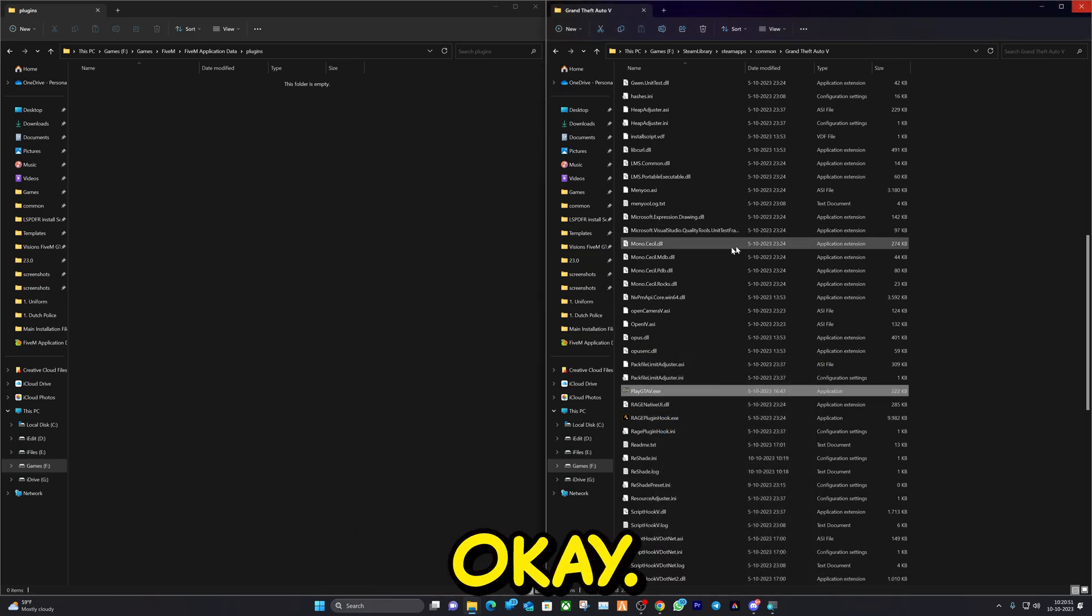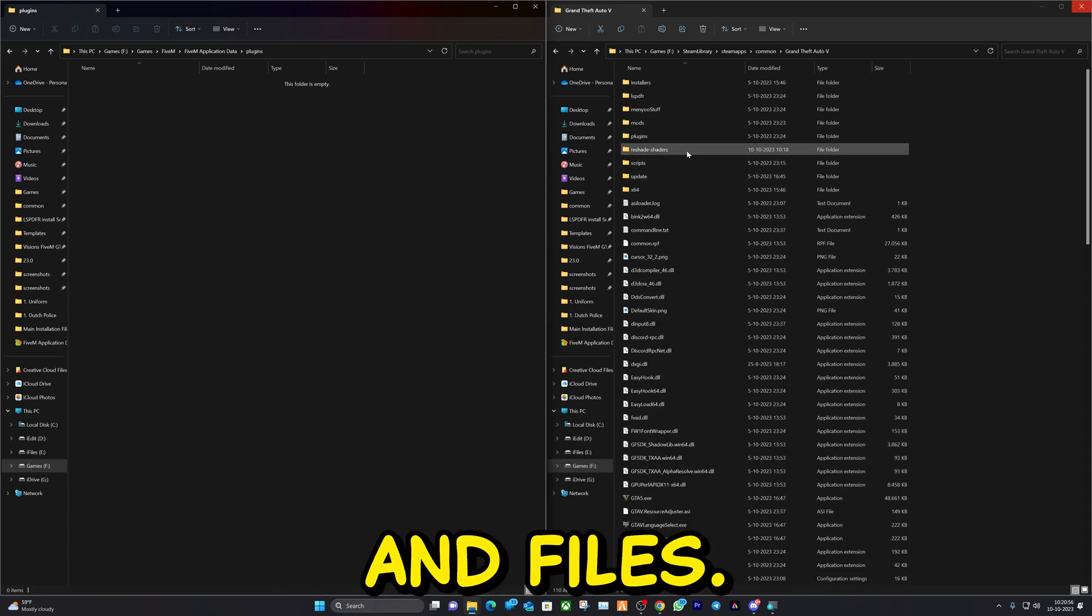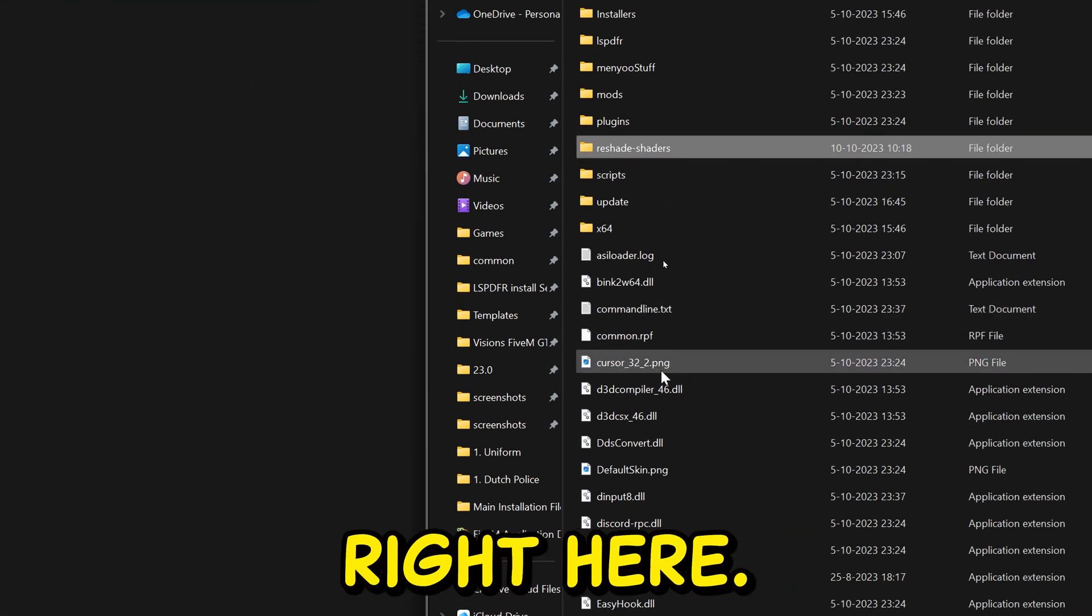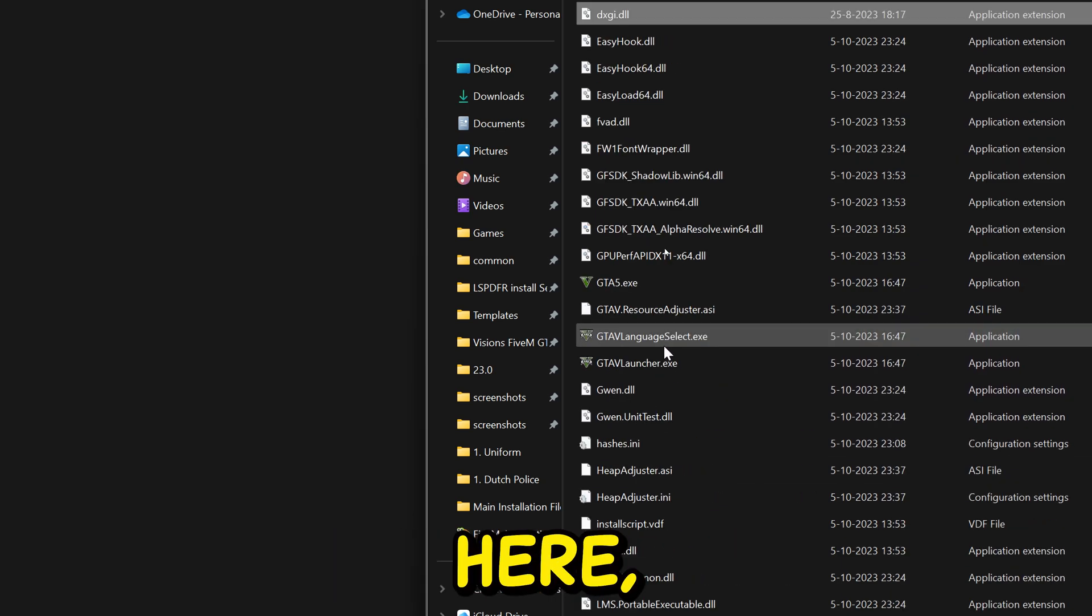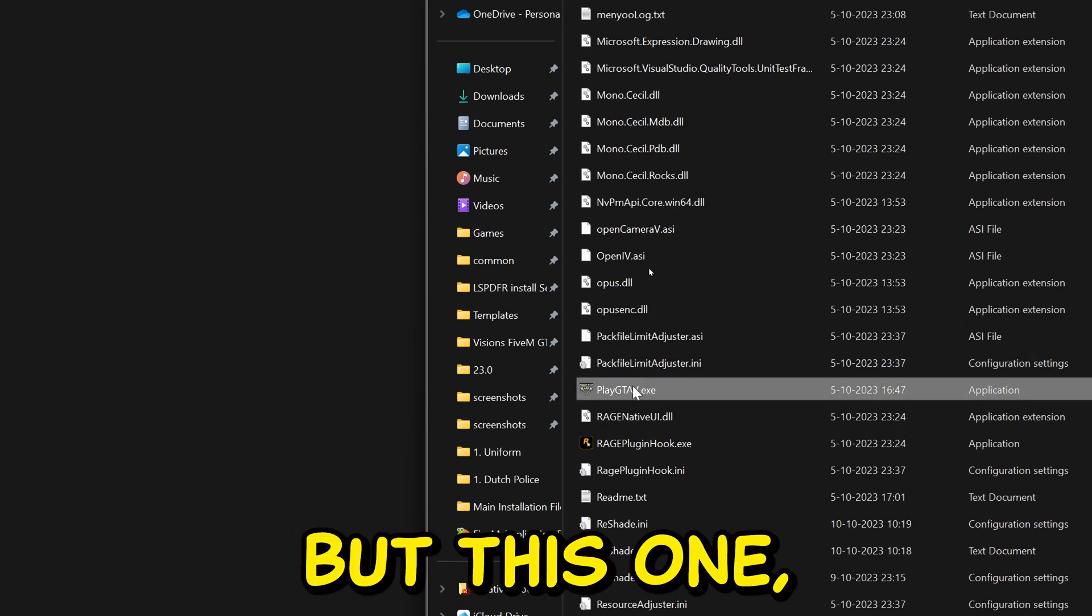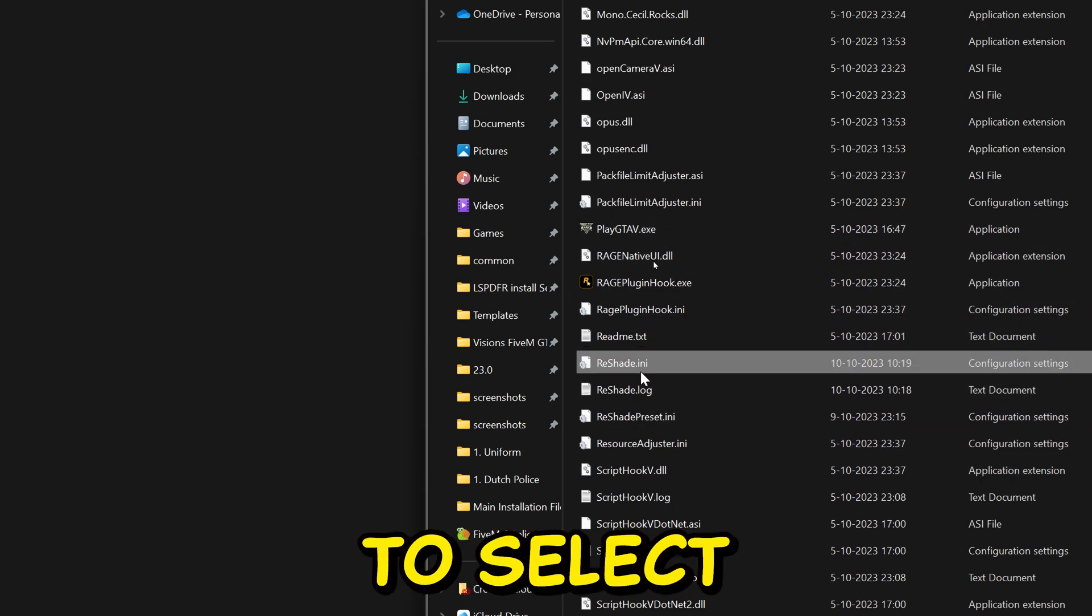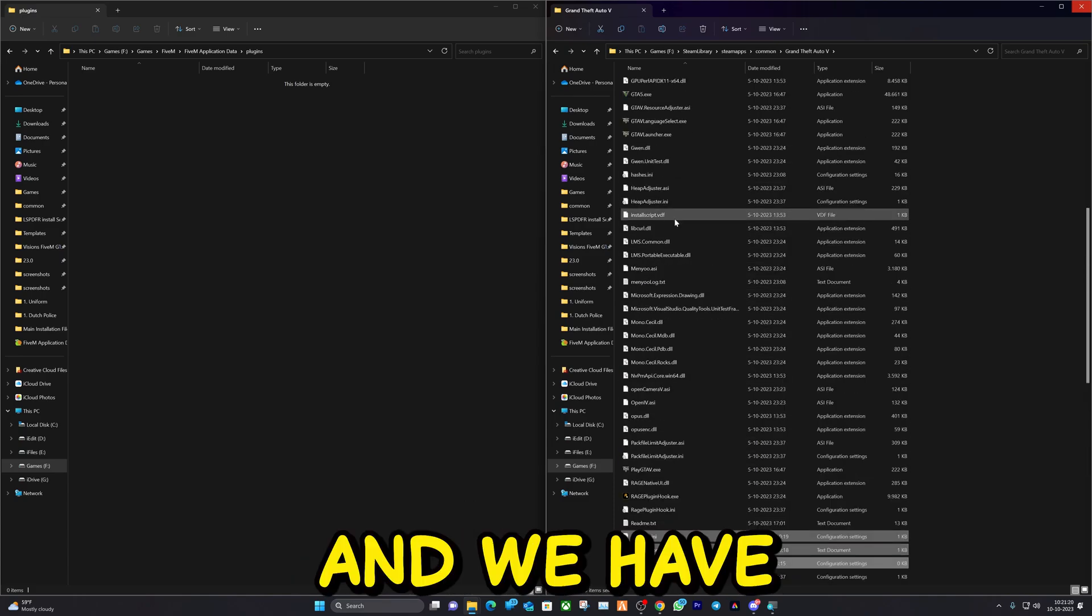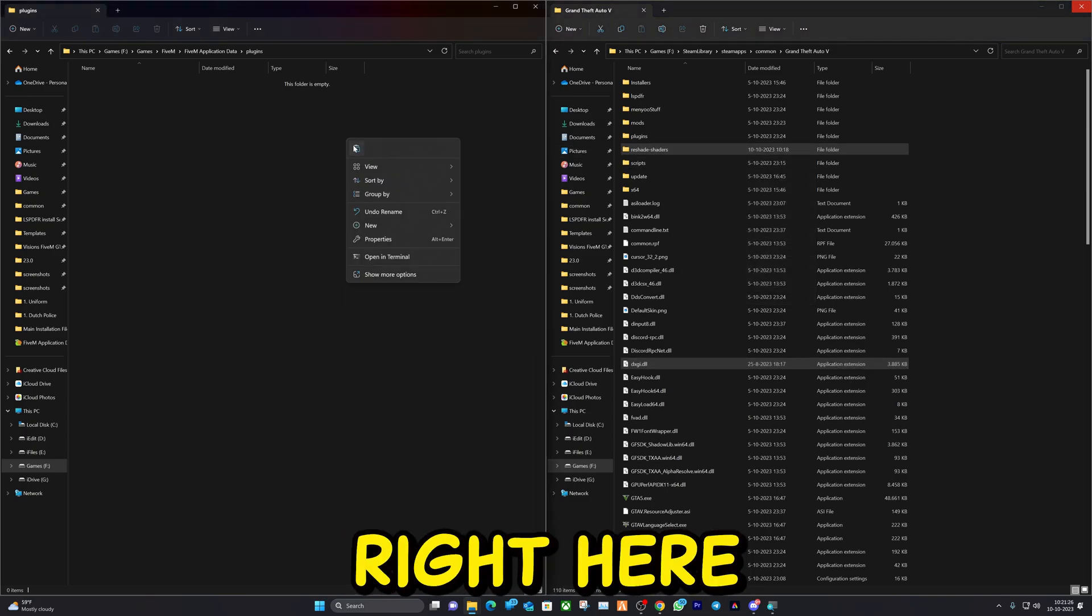Now we're going to go and copy some folders and files. The first one is going to be this one right here. The second one is going to be this right here. We're just going to go a bit more down and select a few more files. Bear with me. We're going to select this, this, and this right here. Now we can zoom out and we have five files selected. Copy them and paste them right here.